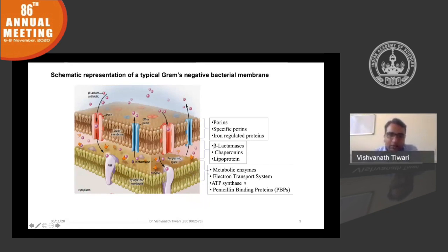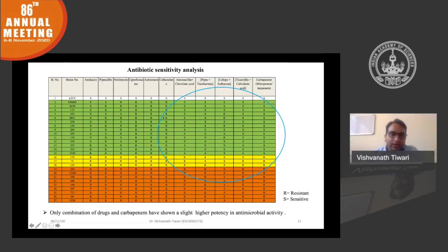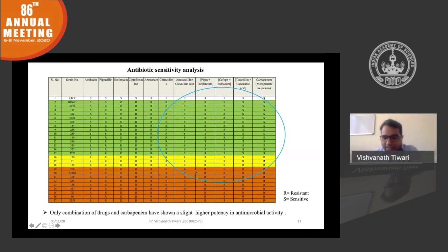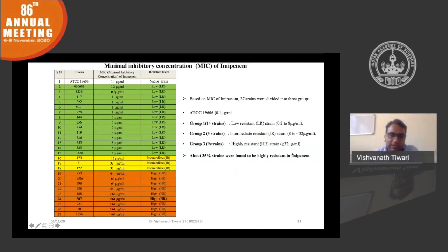We have investigated the carbapenem resistance mechanism in Acinetobacter baumannii. We collected different clinical strains where carbapenem was found to be effective, but there is an emergence of resistance against carbapenem, which is a very serious concern because carbapenem is considered one of the safe drugs against Acinetobacter baumannii. We determined the MIC for different collected strains and found that around 35% of strains are highly resistant to imipenem, a carbapenem-class antibiotic.